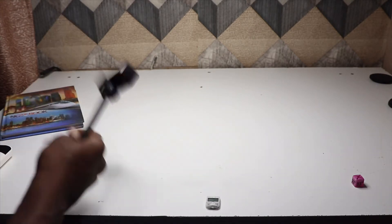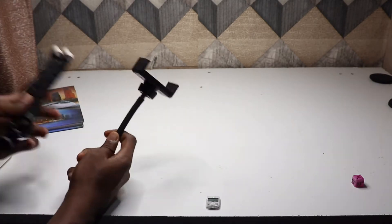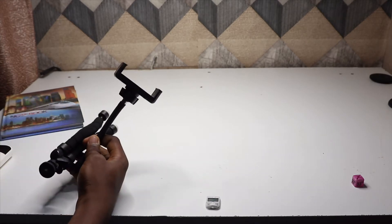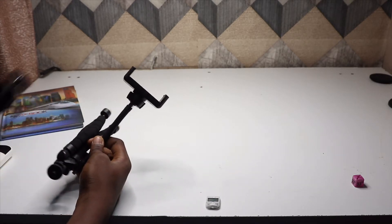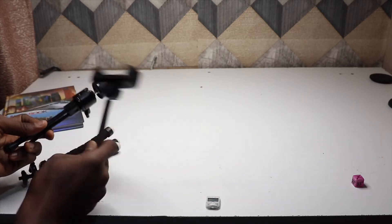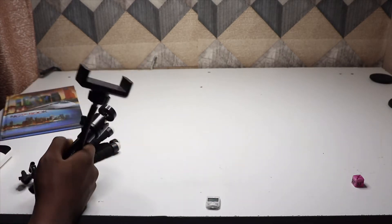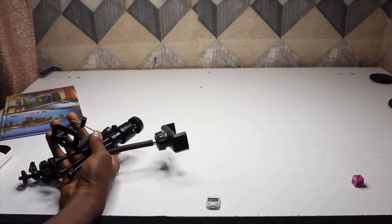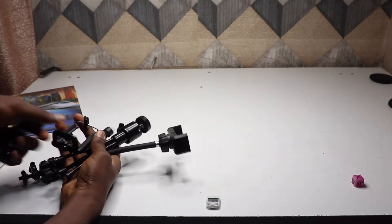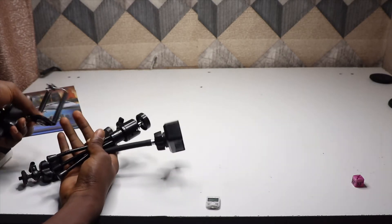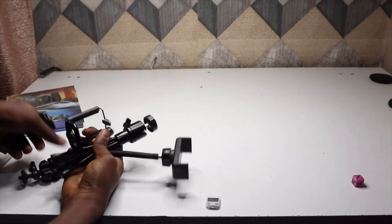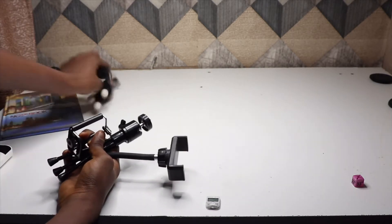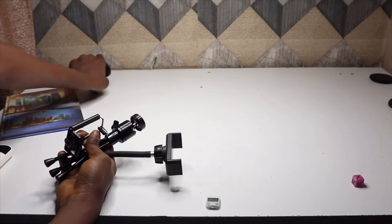Then the next thing is a tripod. Here is a tripod with the head, and here you need a phone holder. I'll advise you to get two tripods and two phone holders.